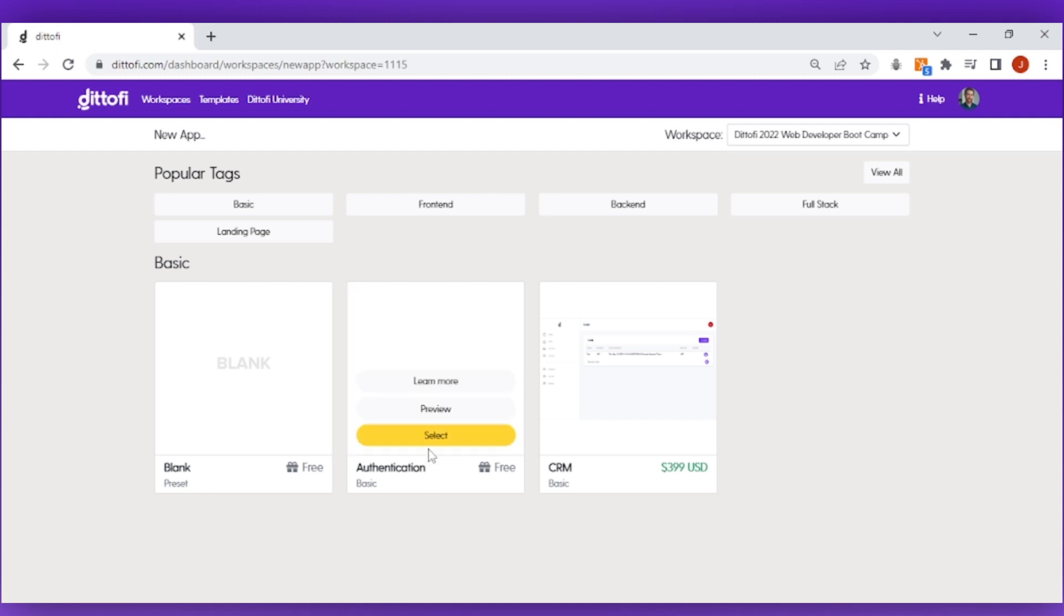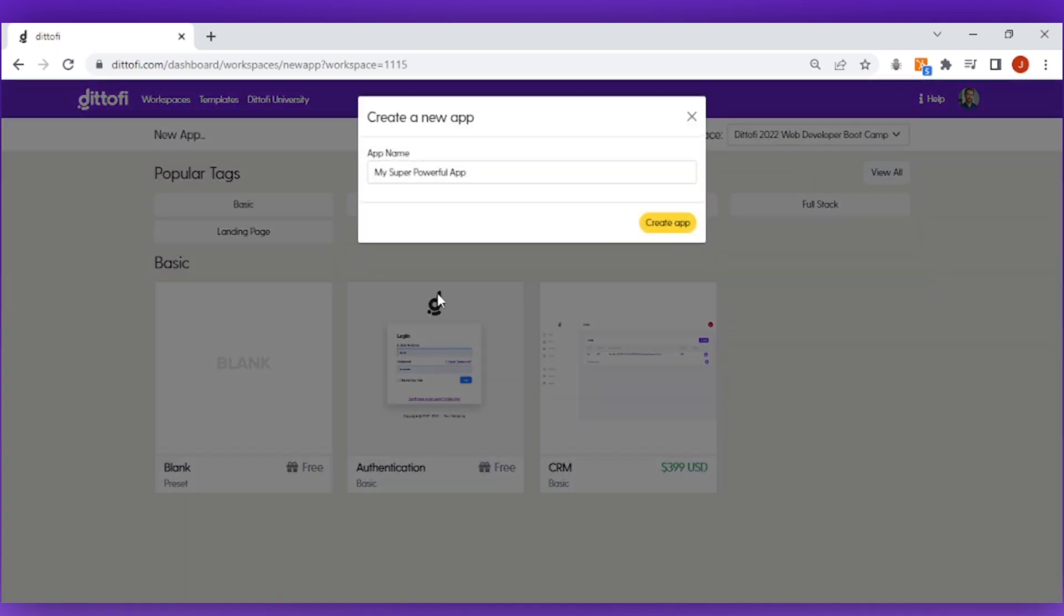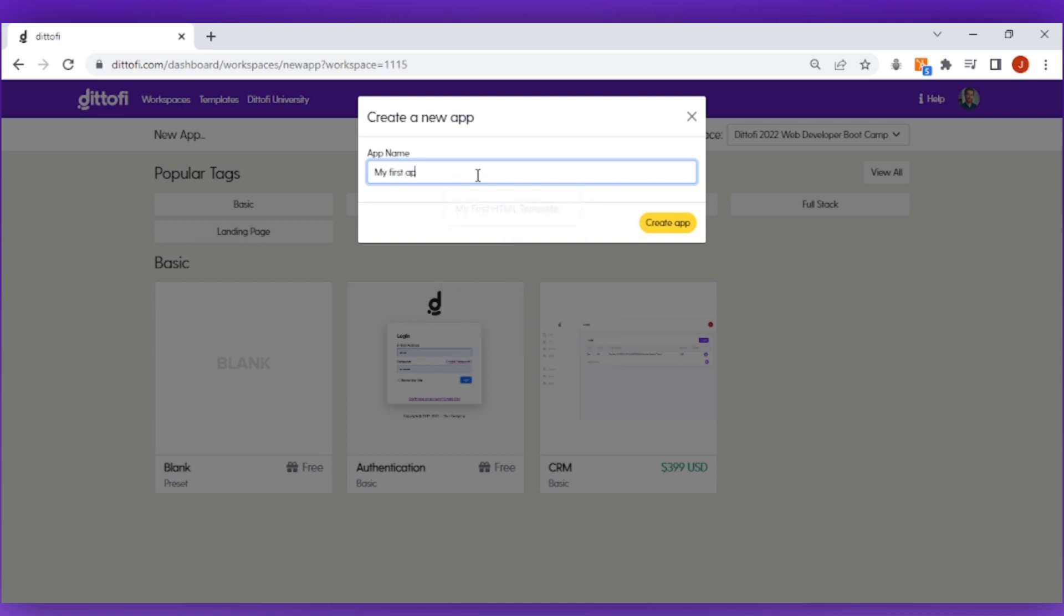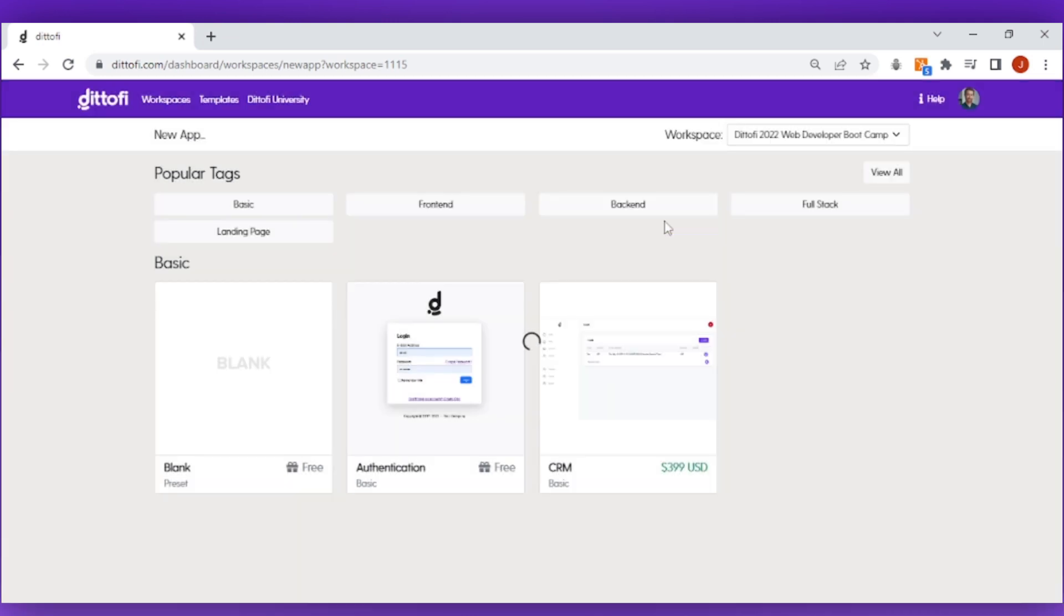Next give your app a unique name and click create app. Don't worry if you make a mistake, you can always come back and rename your app at a later stage if you would like to.